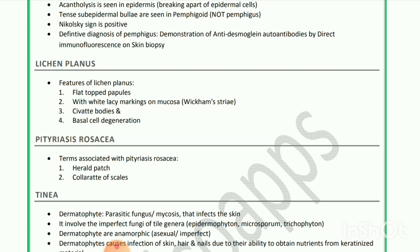Next is lichen planus. Features are flat-topped papules with white lacy markings on mucosa — Wickham's striae — Civatte bodies and basal cell degeneration. Next is pityriasis rosea — terms associated with pityriasis rosea are herald patch and collarette of scales.